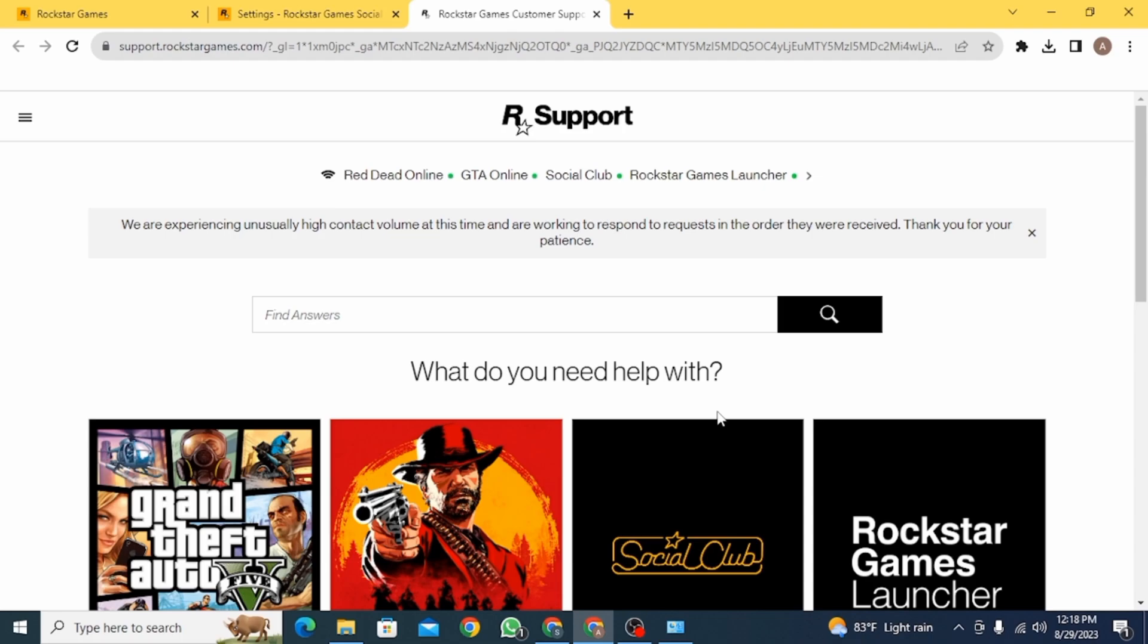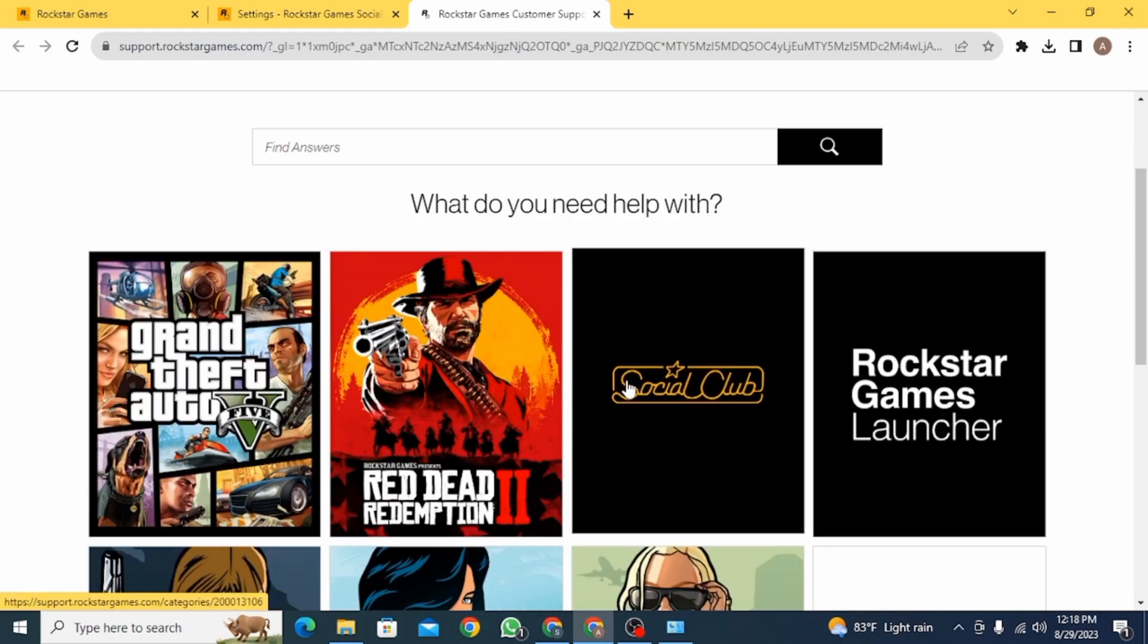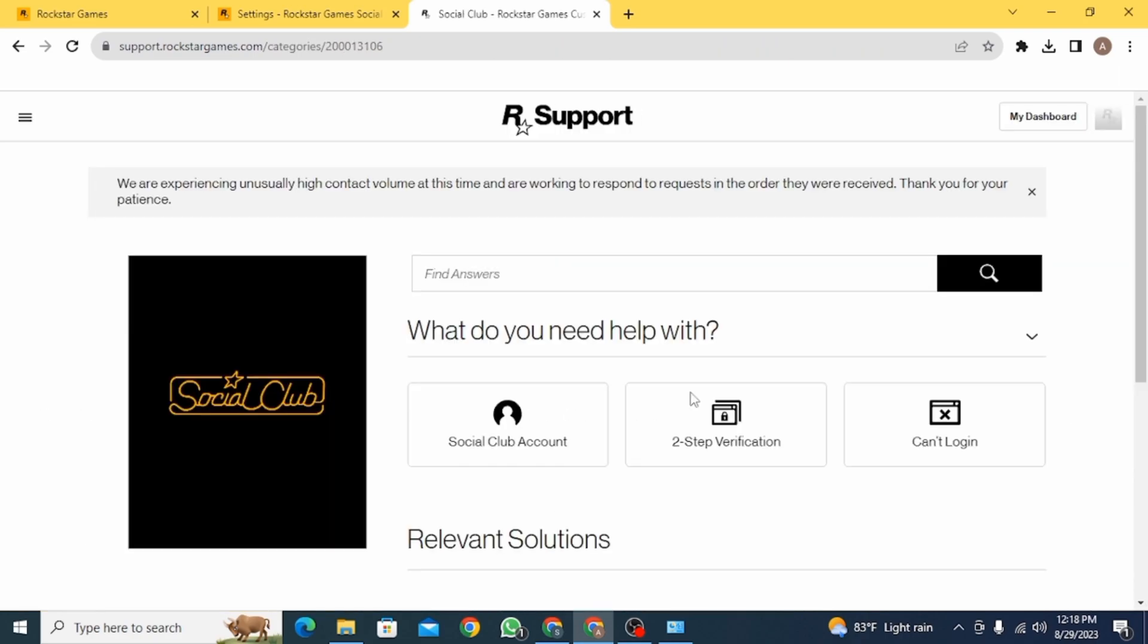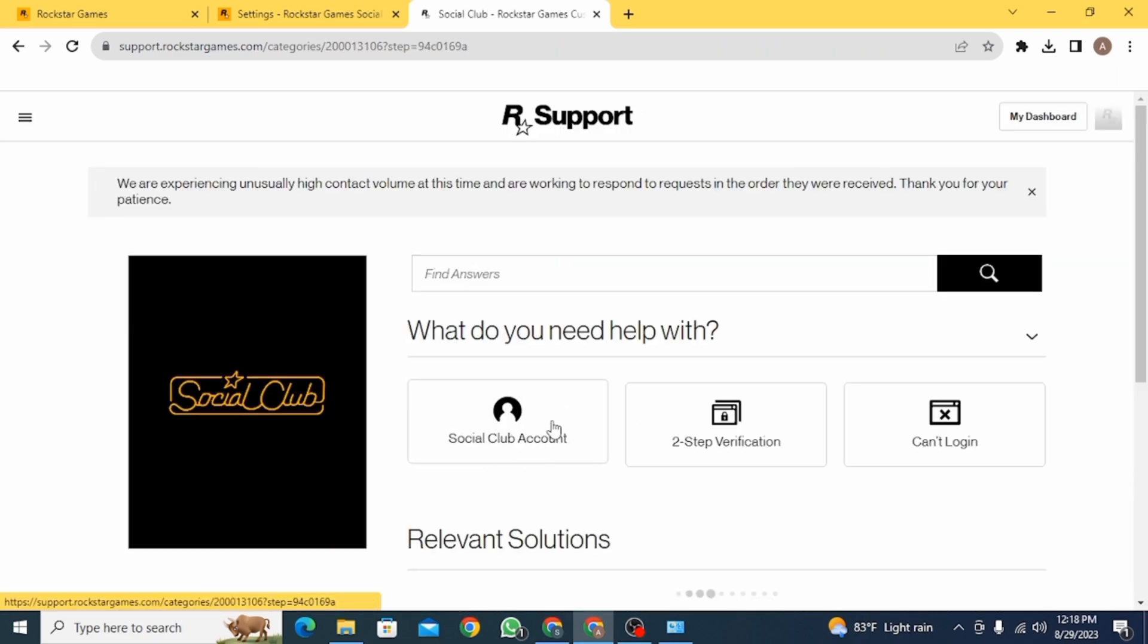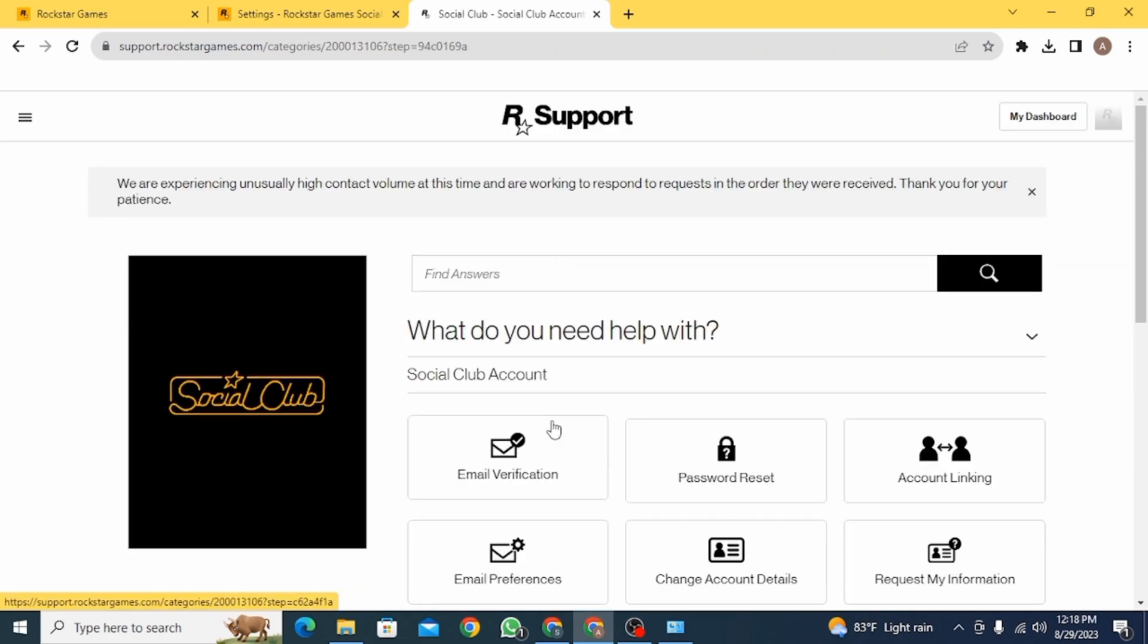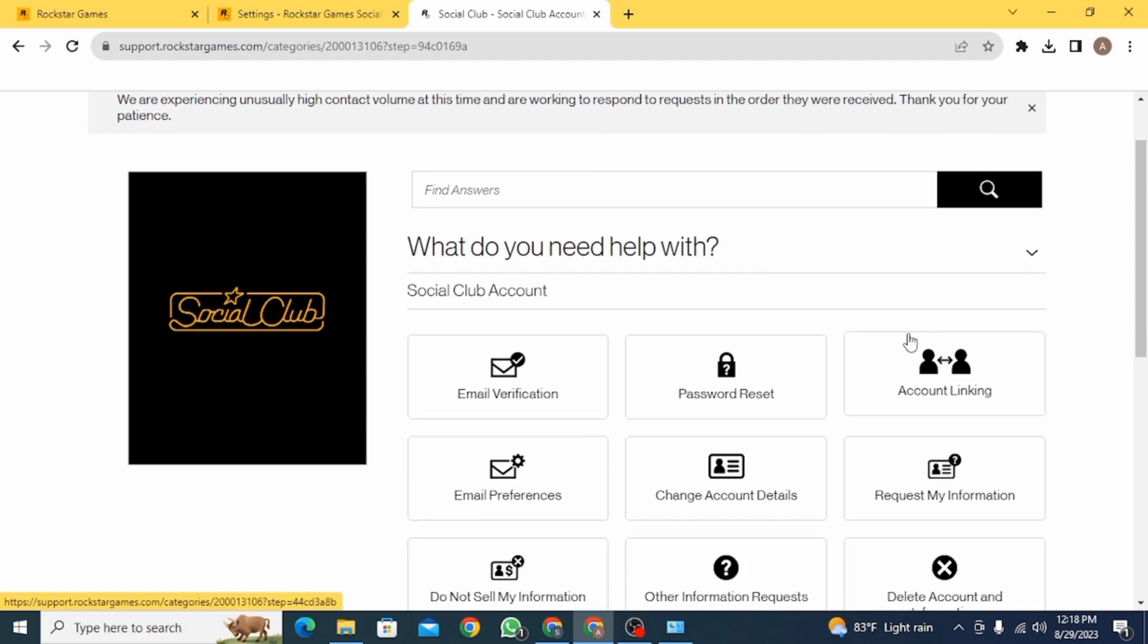Here you want to click on social club. Now click on social club account. Then from here you want to click on account linking.